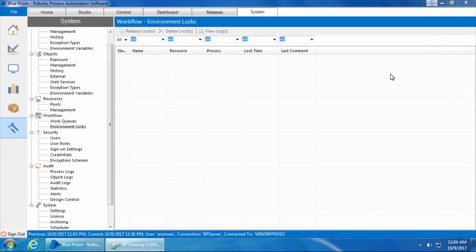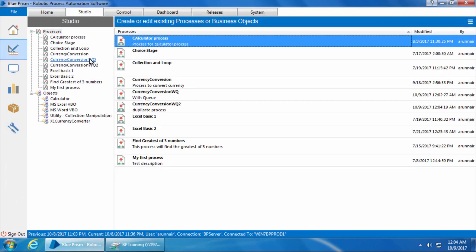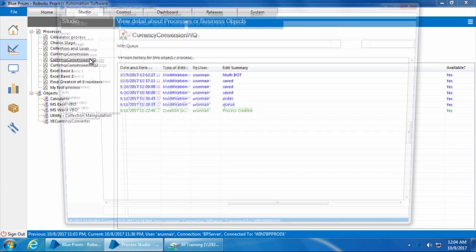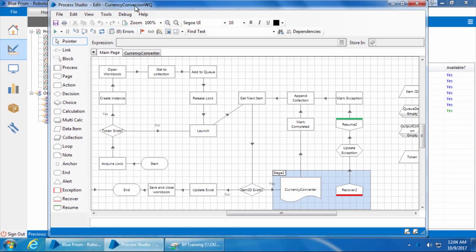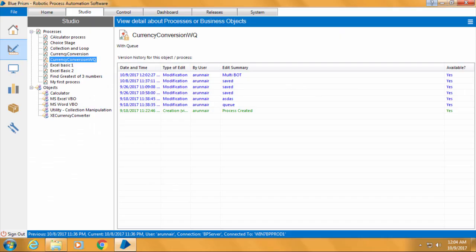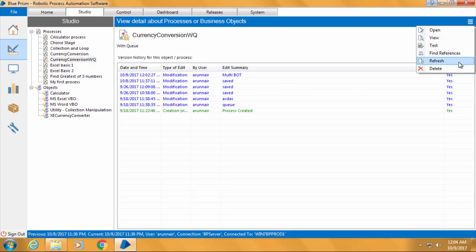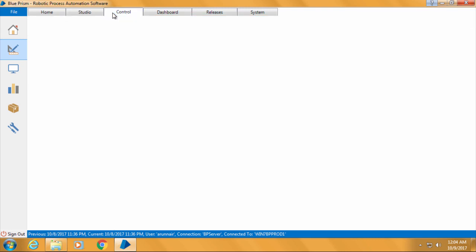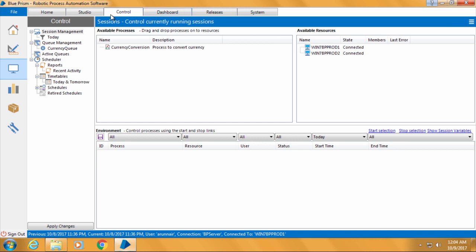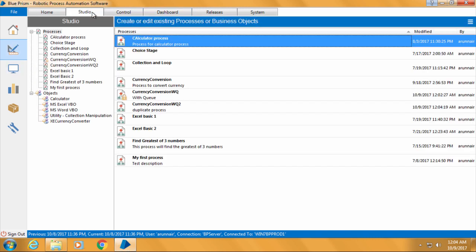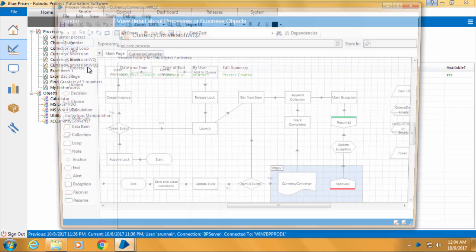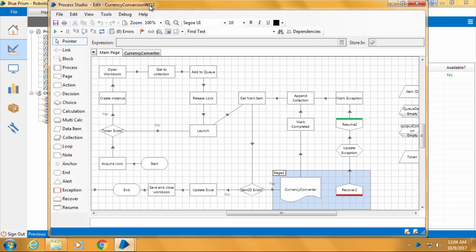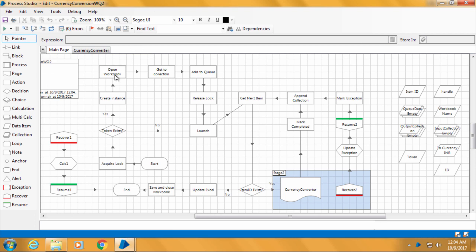Now we can see currency conversion WQ2 is open here. I will close this, open the original process which is currency conversion WQ. Then I'll go to computer 2 and if I click refresh, the new process should appear here. But if it doesn't appear, simply switch to some other tab and come back to studio and you should see it. So I'll double click currency conversion WQ2, and now we have two separate processes configured to do exactly the same steps and work with exactly the same file queue and environment lock. So let's step through the process on both the computers and see what happens.